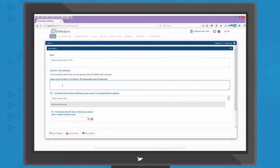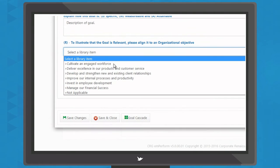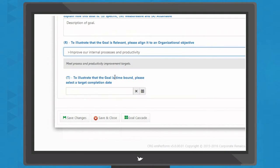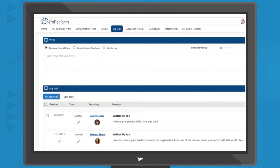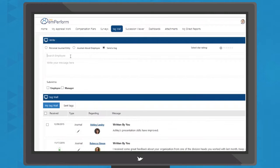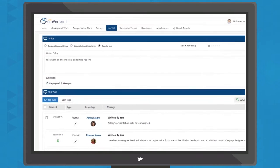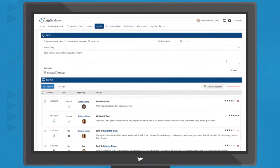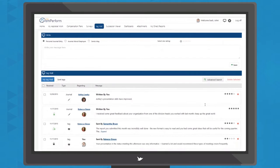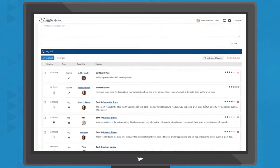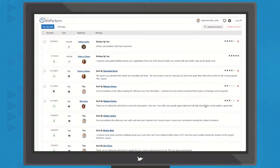Managers can cascade goals to their team to ensure everyone is working together towards success. Using mPerform tag, users can make notes or send feedback in real-time, giving employees instant recognition and providing managers access to a complete record of performance.